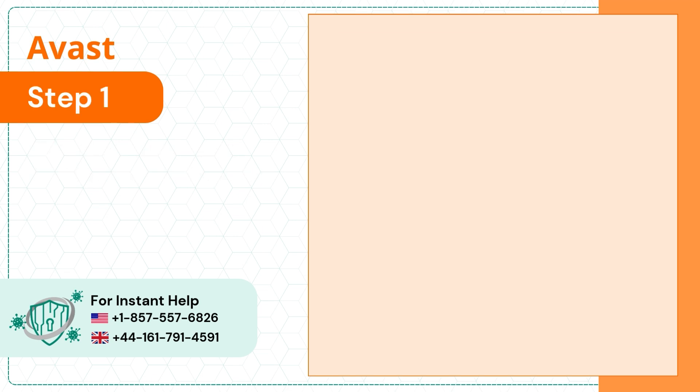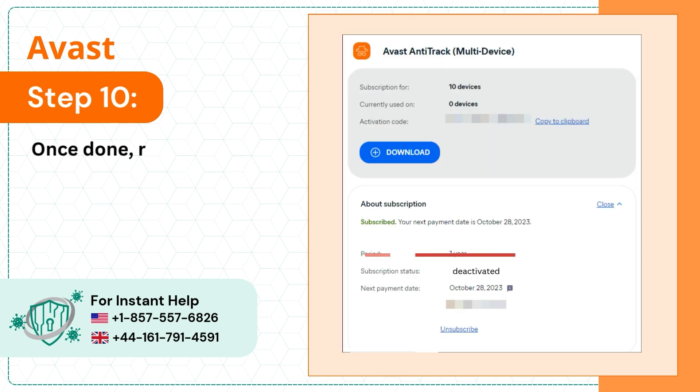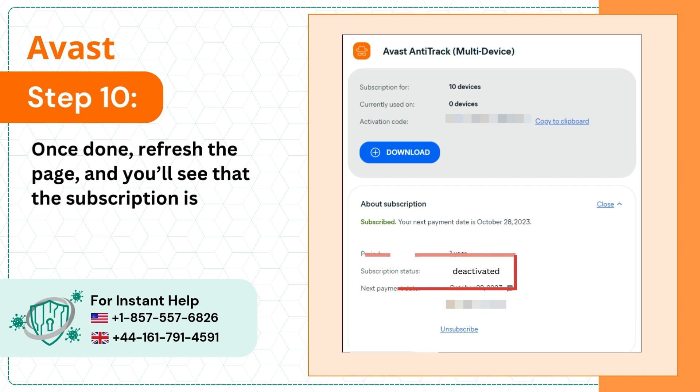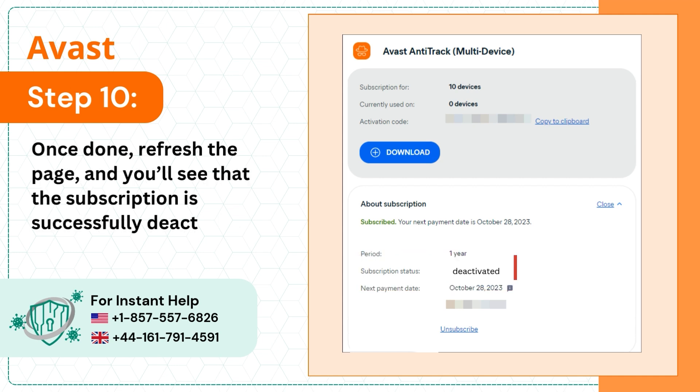Step 10: Once done, refresh the page and you'll see that the subscription is successfully deactivated.